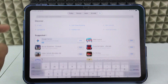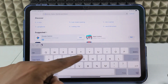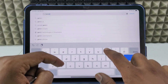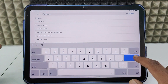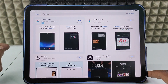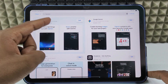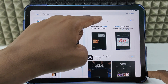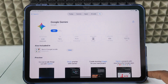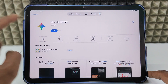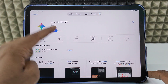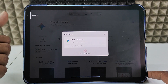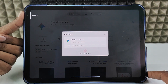Now minimize this and open the App Store. Click the search bar and type Gemini. Open the sponsored result or the other one — it's the same. Click Get and place your Touch ID.